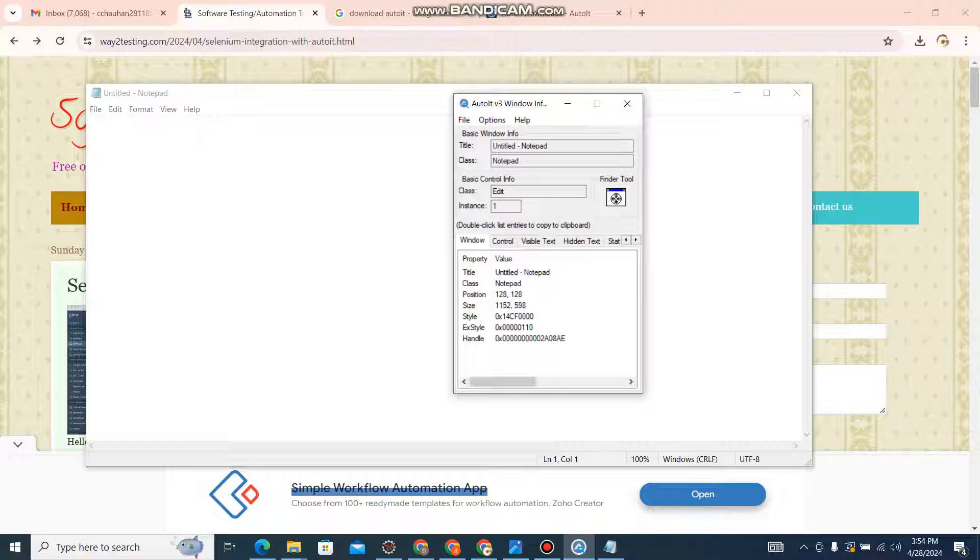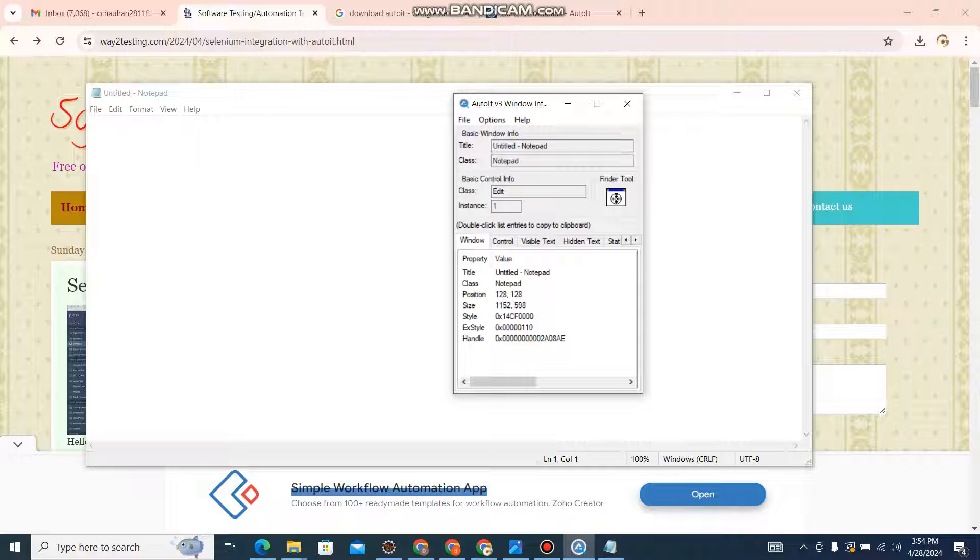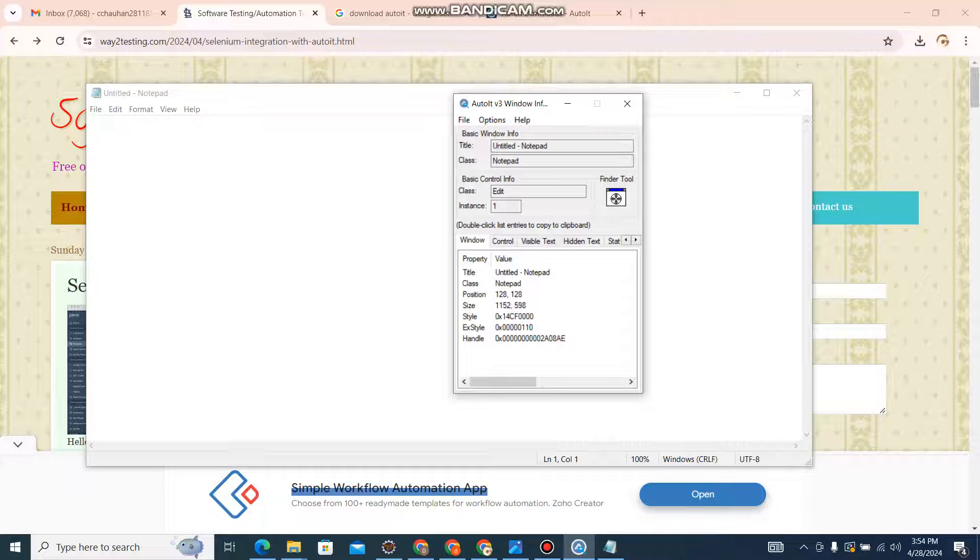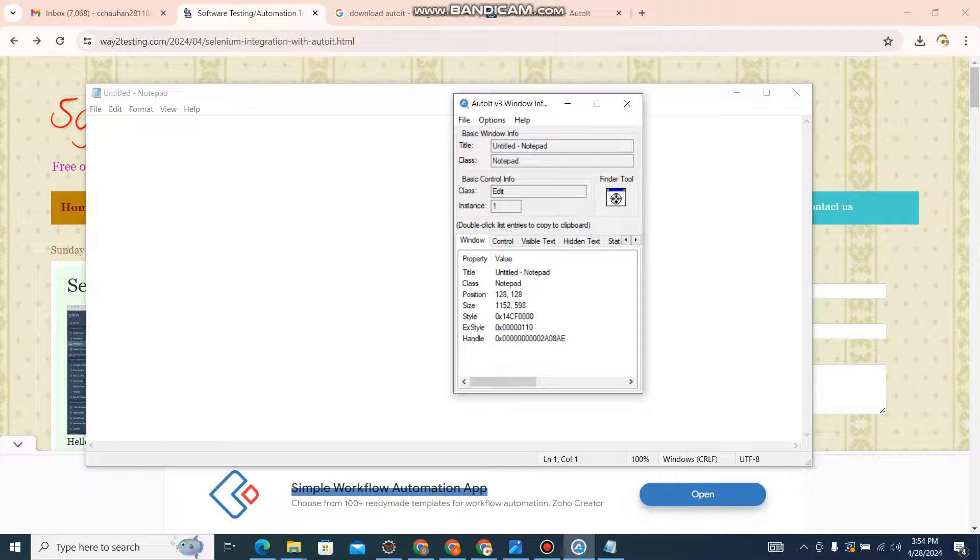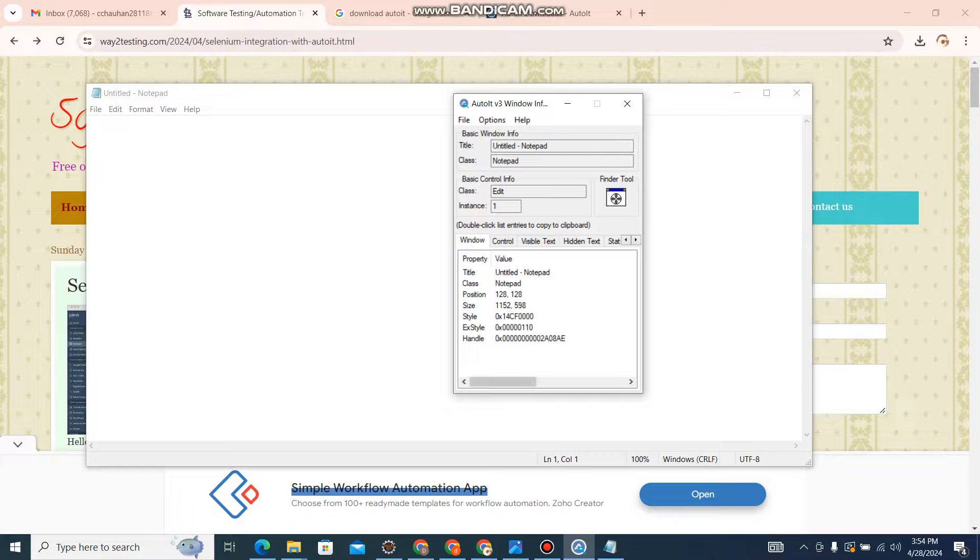Now we will learn how to write small scripts to open the notepad, perform some operations, save it, and close it.